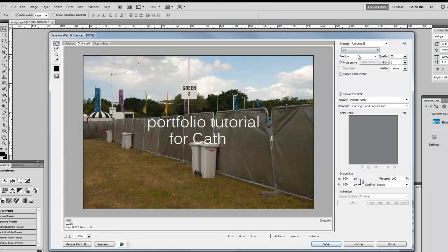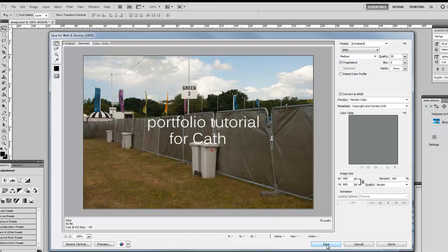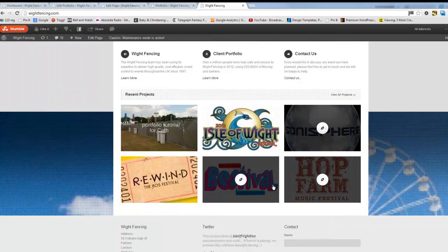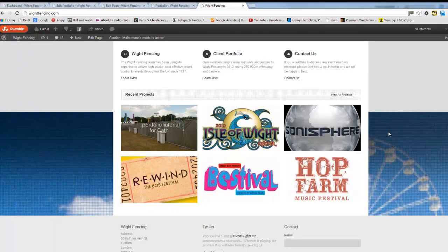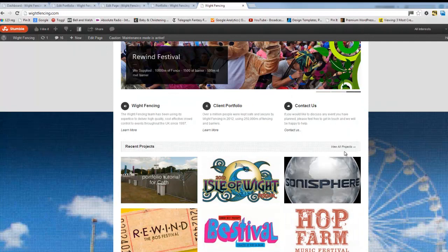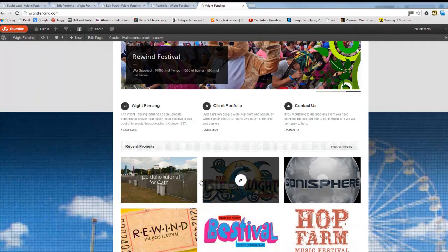I'm going to save my image for the web. And great, I've used a medium quality JPEG. I'll simply click save and put it into a folder so I know where it is, so we can use it for our blog.